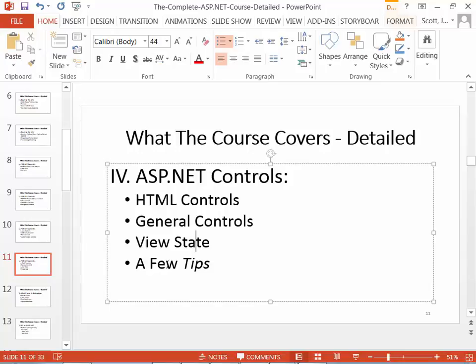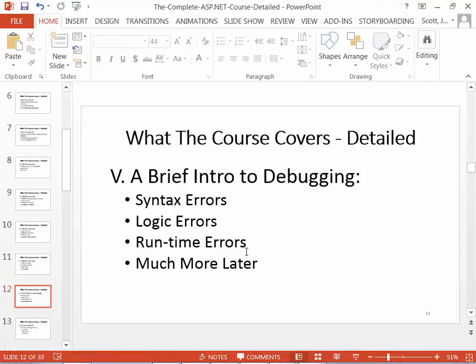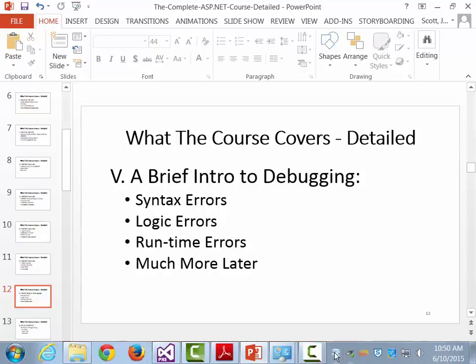Before you design a complex web form, step back and draw it — just bring out a piece of paper, draw it on a napkin. That's it for this particular lecture. Next time we're going to go in and have a very brief introduction to debugging, where I'll show you the three basic kinds of errors that you can get in an ASP.NET program.